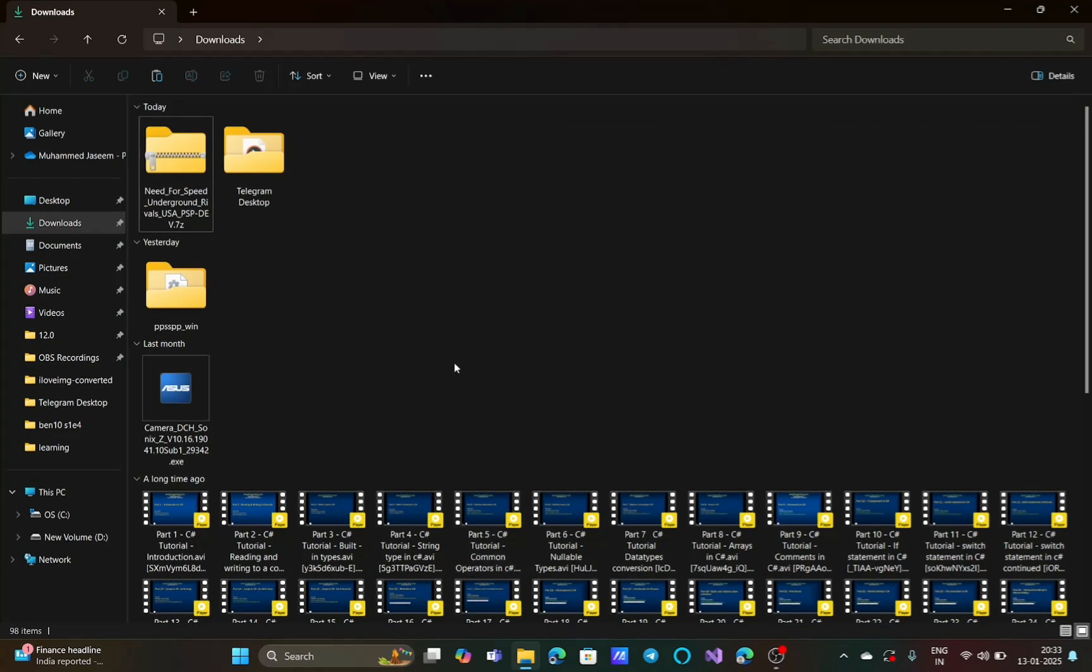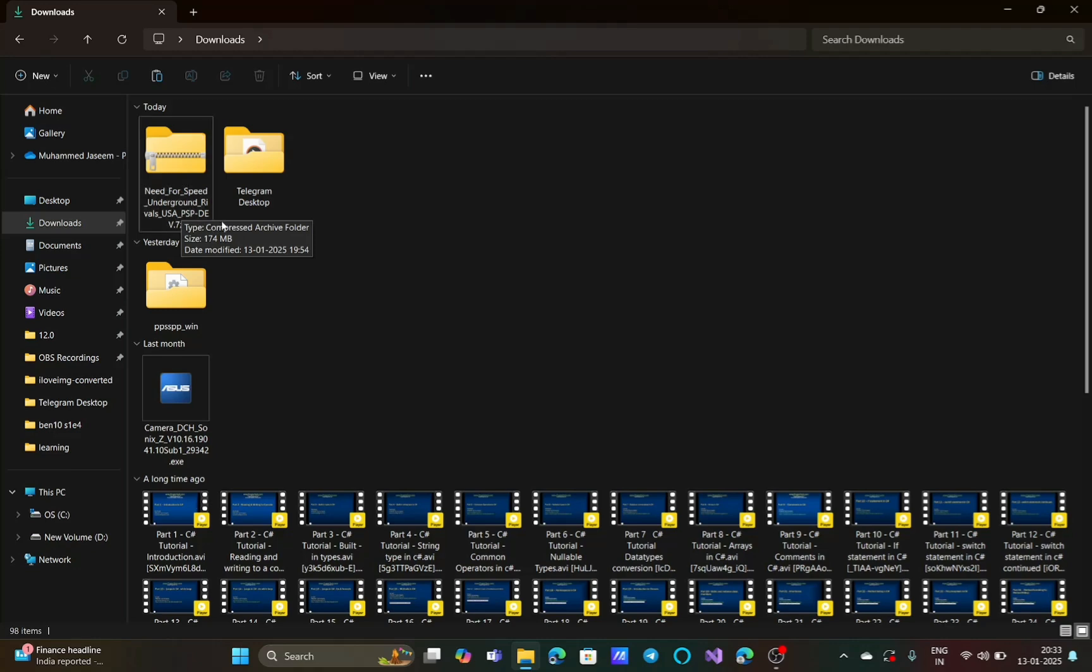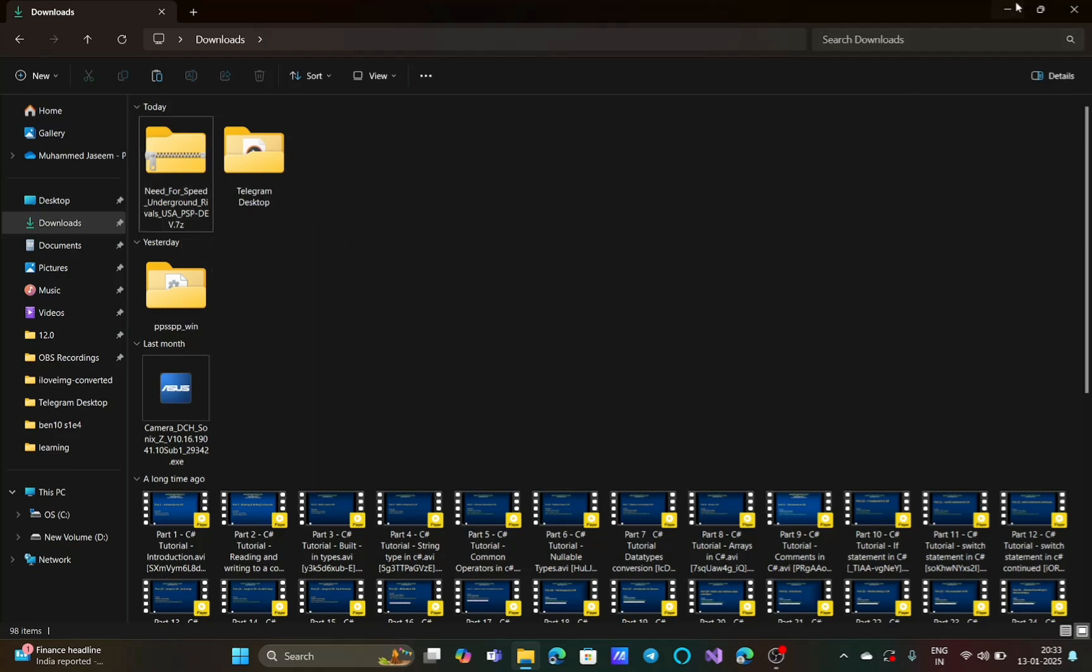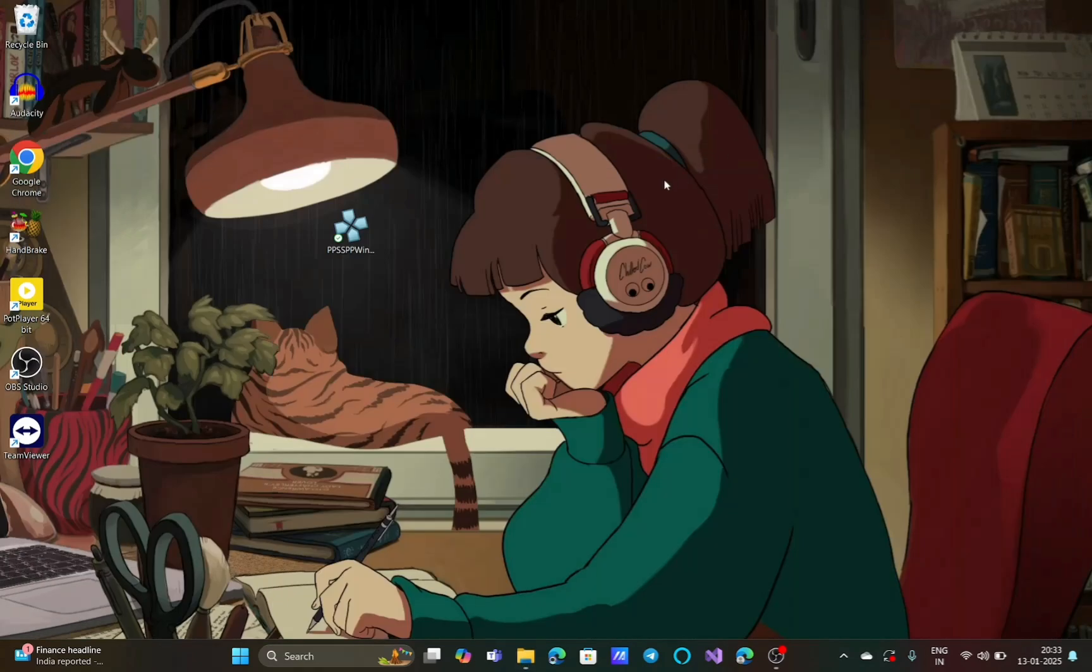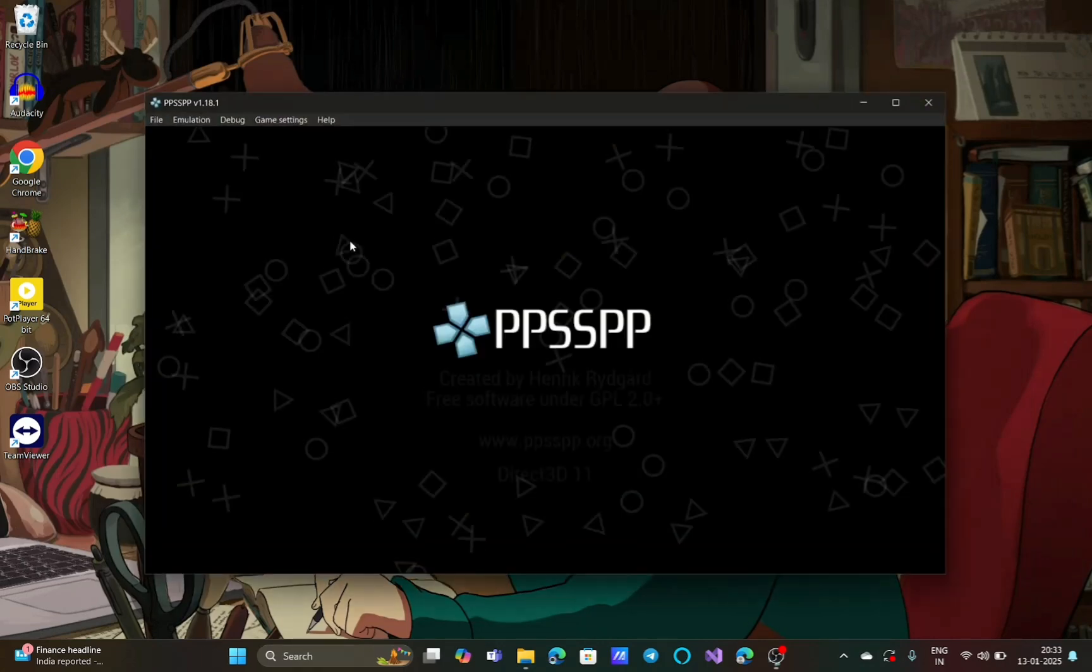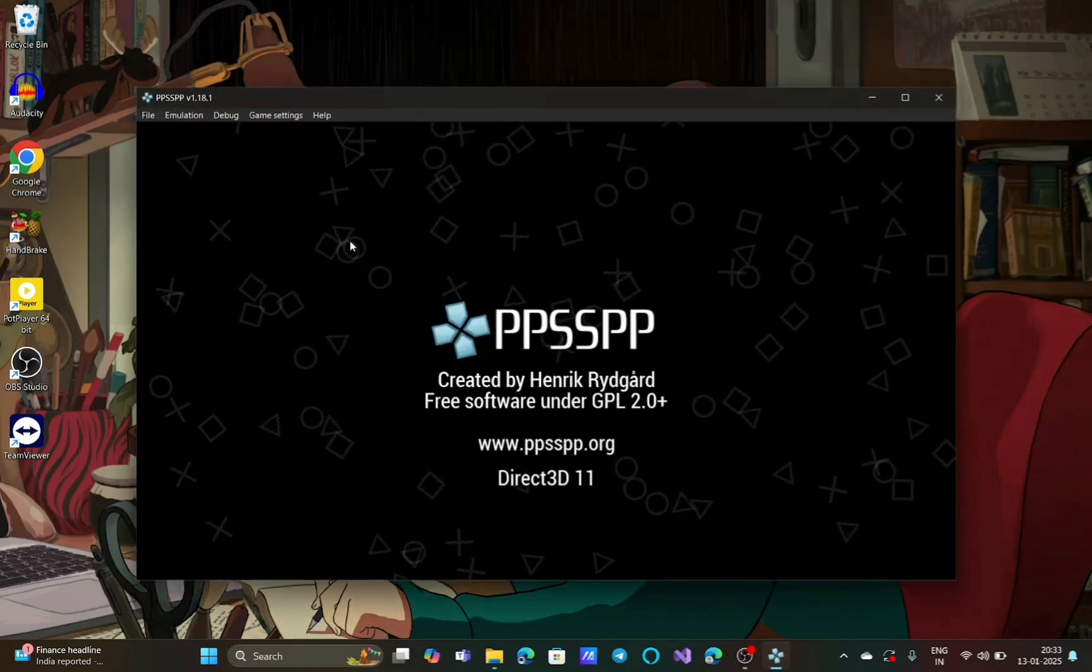Now you can see that in my downloads folder I have a Need for Speed Underground game. It is in the 7z format. Let me open my PPSSPP emulator for Windows.